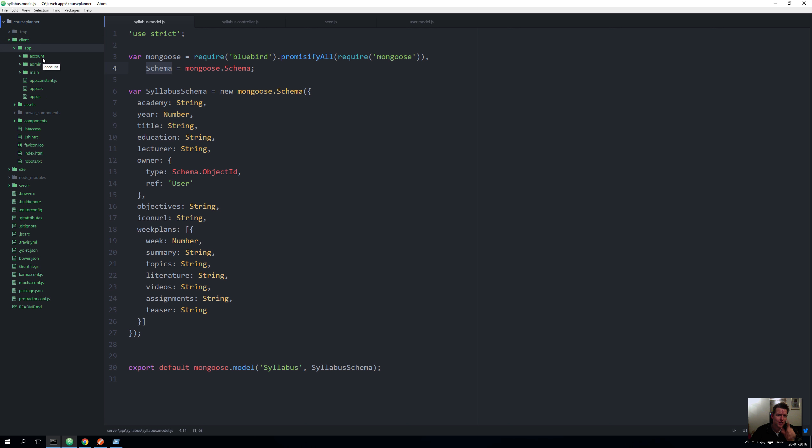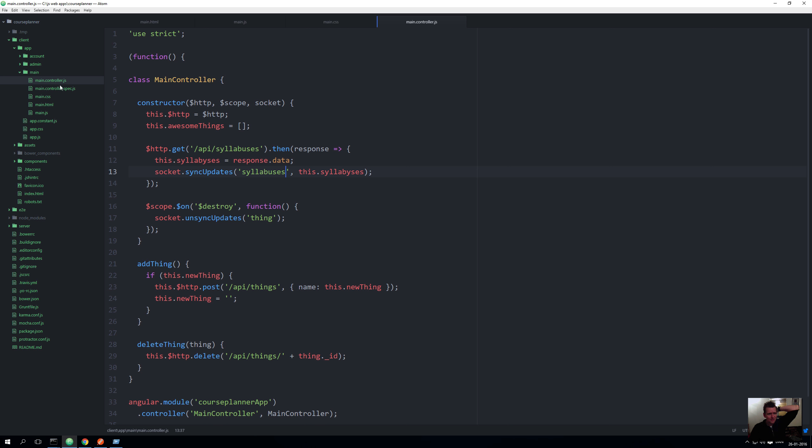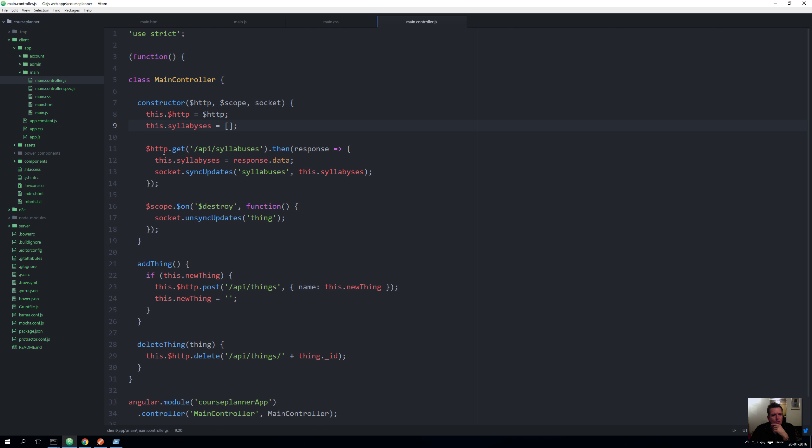Don't worry, I promise you I'll get into details with all of this later, but I don't want to do it right now. I will even go in here and do the same. I'm just changing inside the main controller, instead of looking for awesome things we are now starting to talk about syllabuses. What are we doing here? We're saying HTTP get, that means call this REST API.